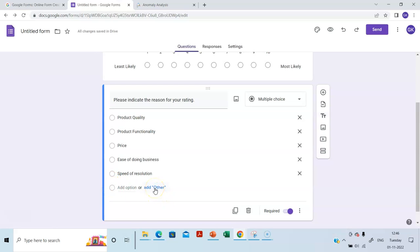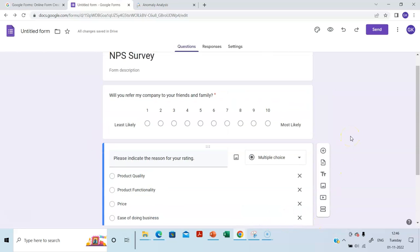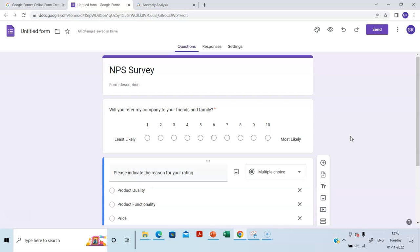And you can also add other. Entirely up to you. I am not adding it. And I am making this required. That's all. So if you see this, we are ready to send our survey out.